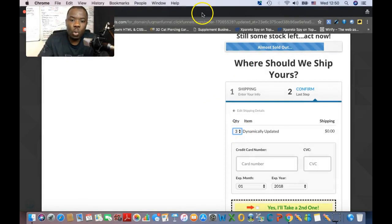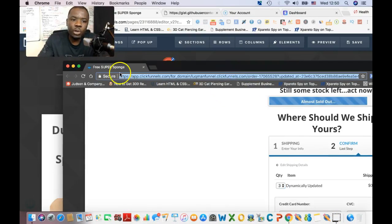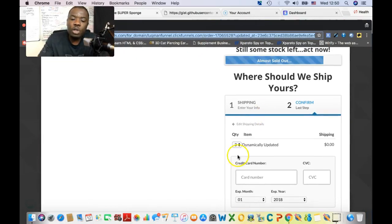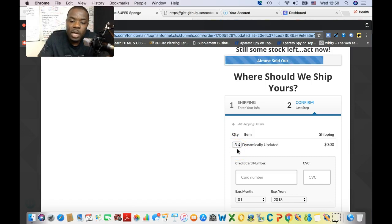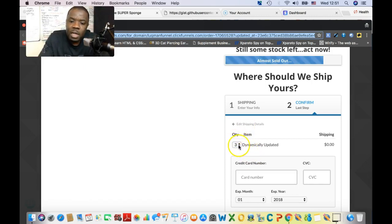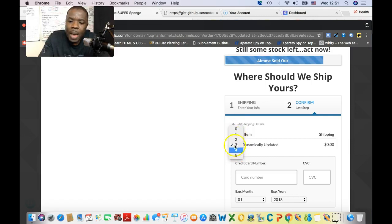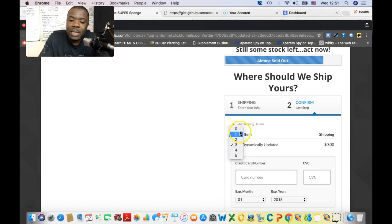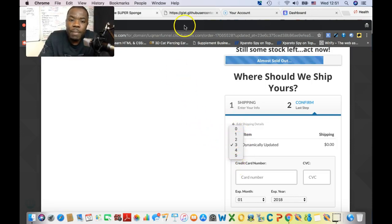This works whether you have just one product or several products. This allows your customers to increase the quantity they want to buy. I'll show you how you can make it more than five — I set mine to one through five, but you can make it one through ten so they can choose and buy several units of whatever item you're selling.